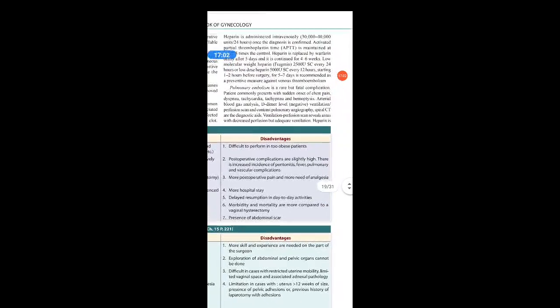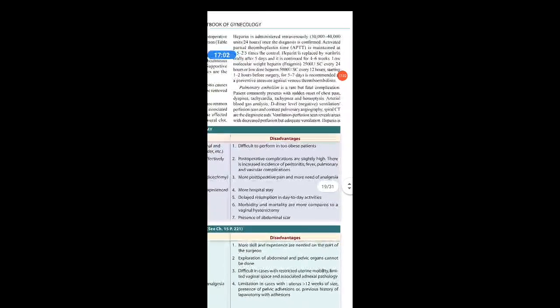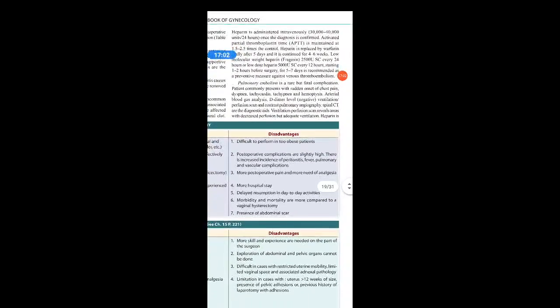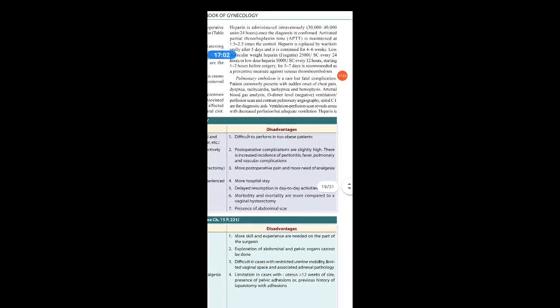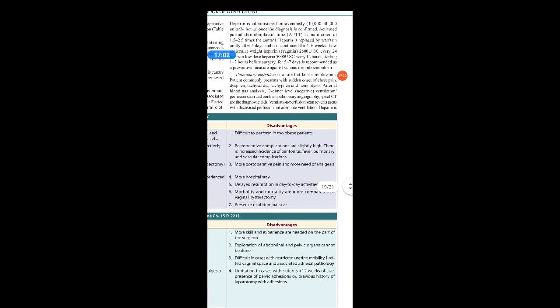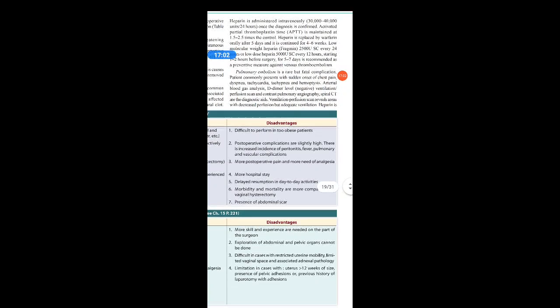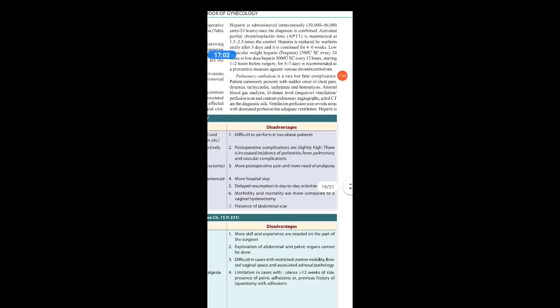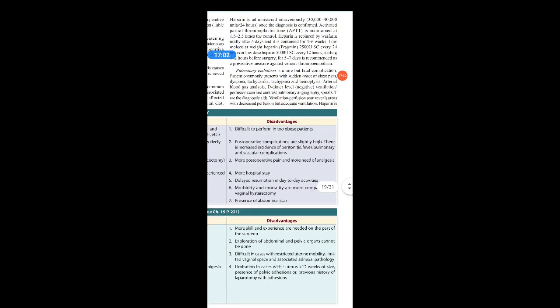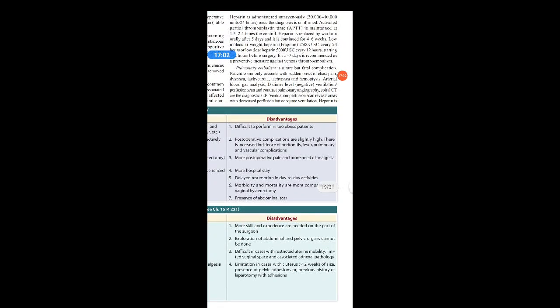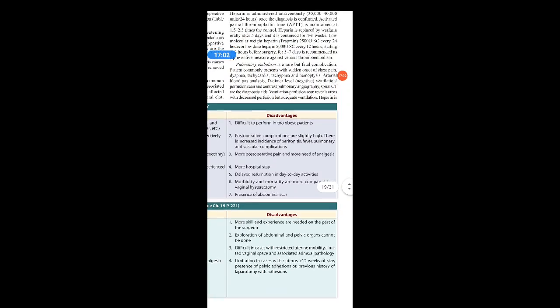Pulmonary embolism is a rare but fatal complication. Patients commonly present with sudden onset of chest pain, dyspnea, tachycardia, tachypnea, and hemoptysis. Diagnostic aids include arterial blood gas analysis, D-dimer levels, ventilation-perfusion scan, contrast pulmonary angiography, and spiral CT.